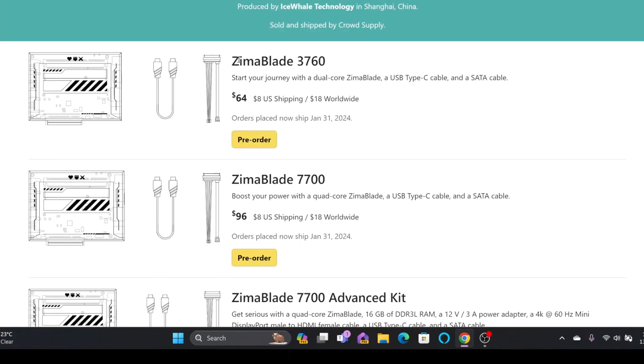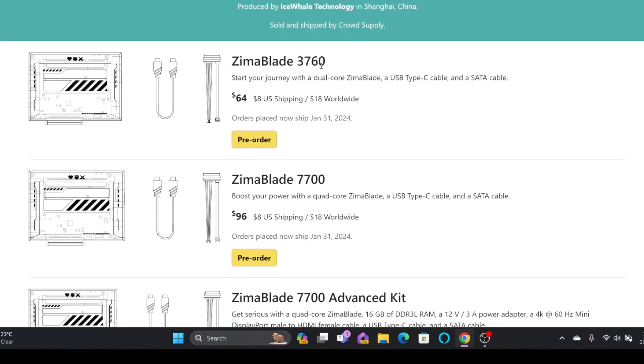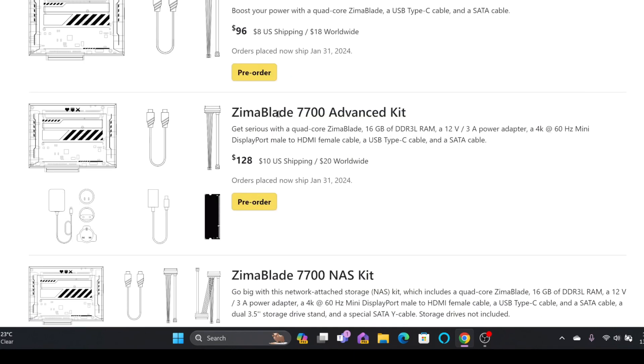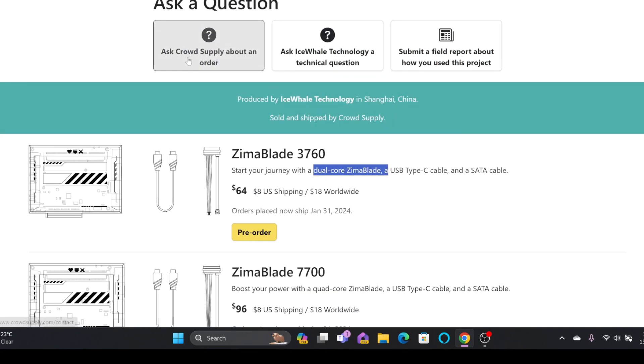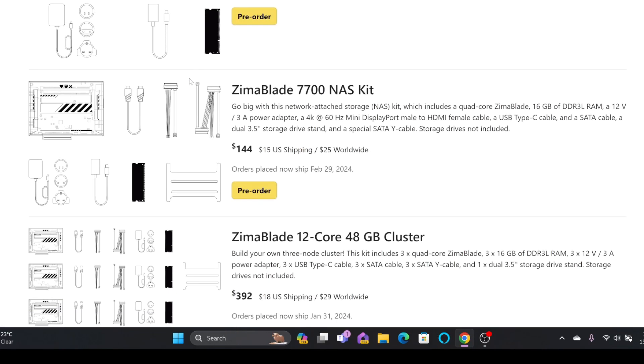If I click order now, you have Zima Blade 3760 which is dual core, 7700 is quad core. If you want to have RAM also, advanced kit where you can have the power adapter, USB-C extra cable, and then DVI connector.